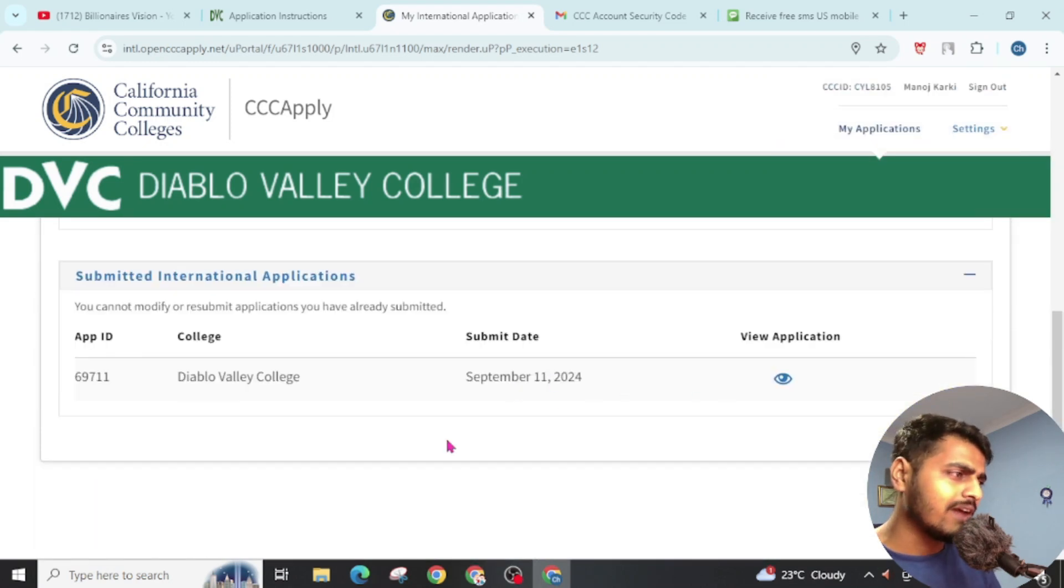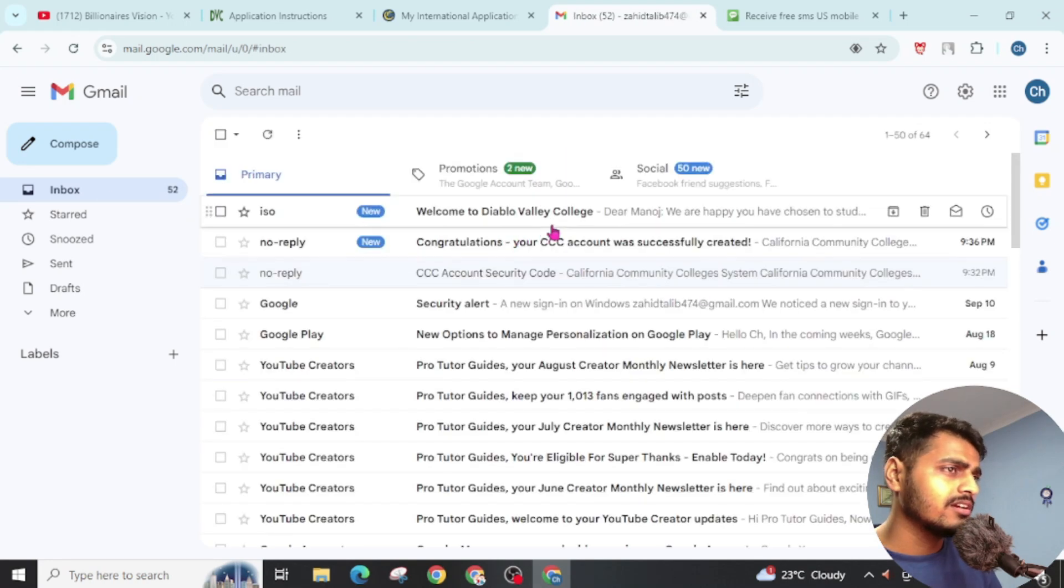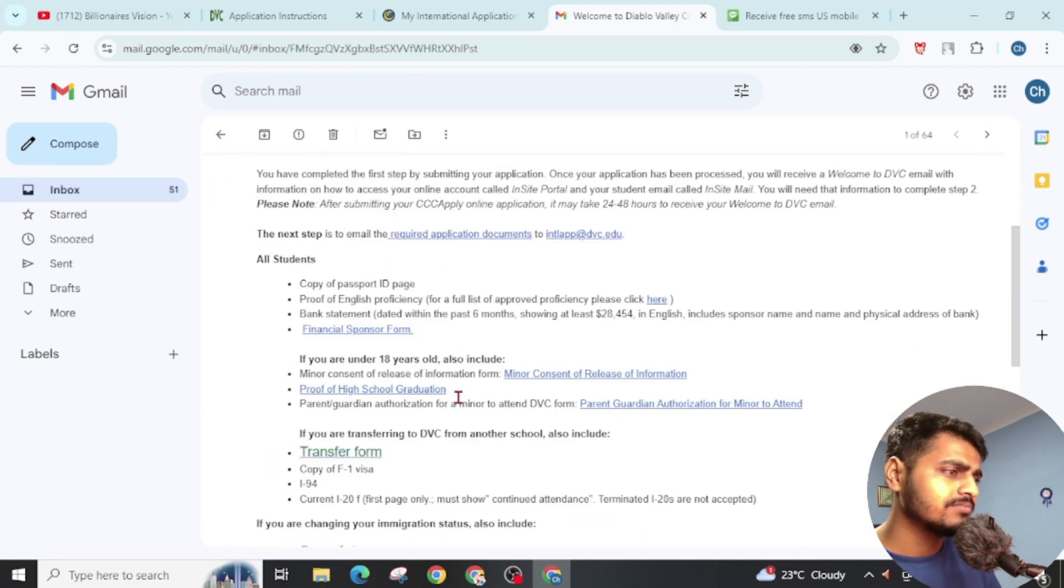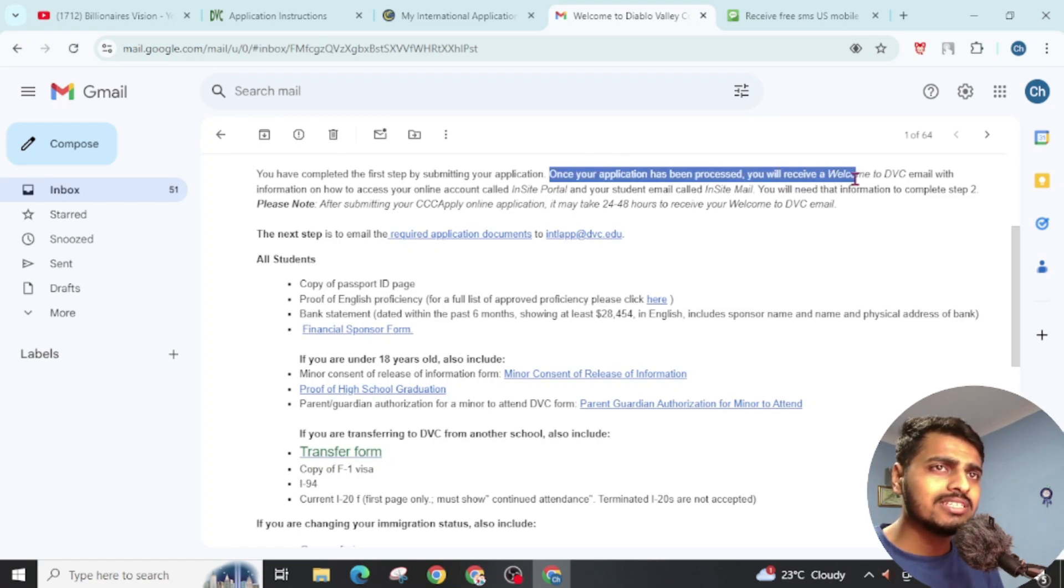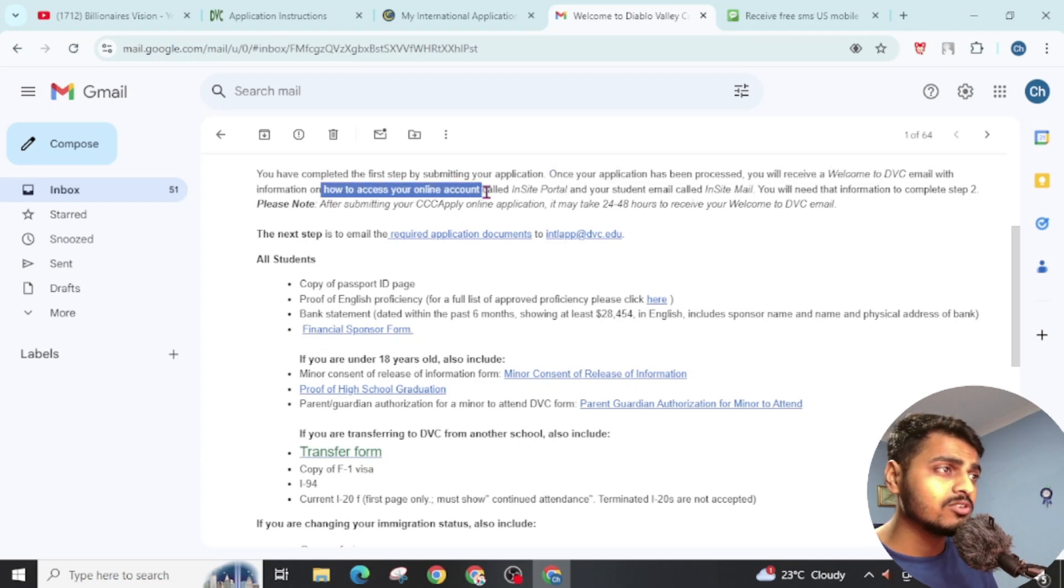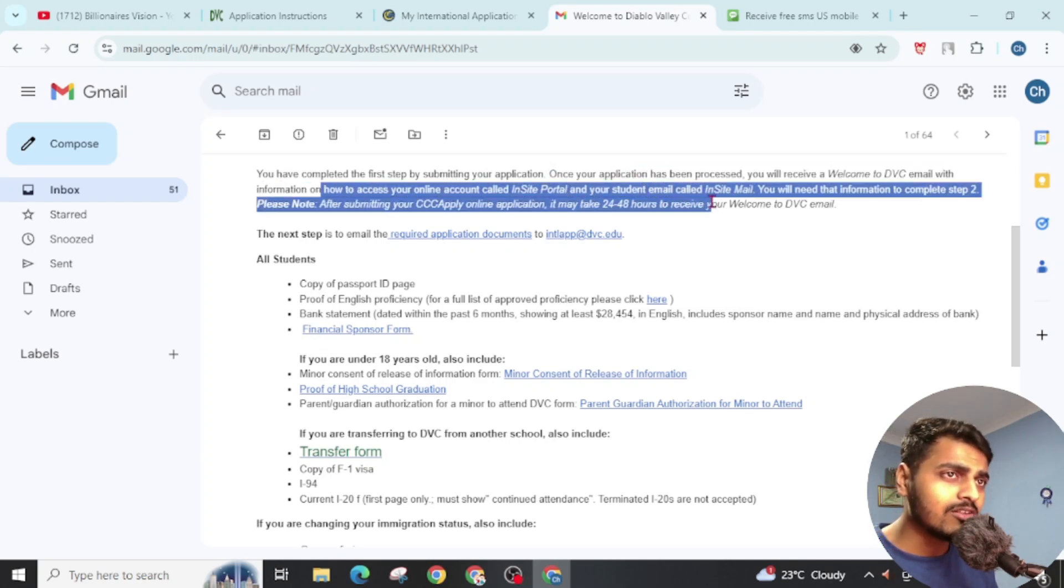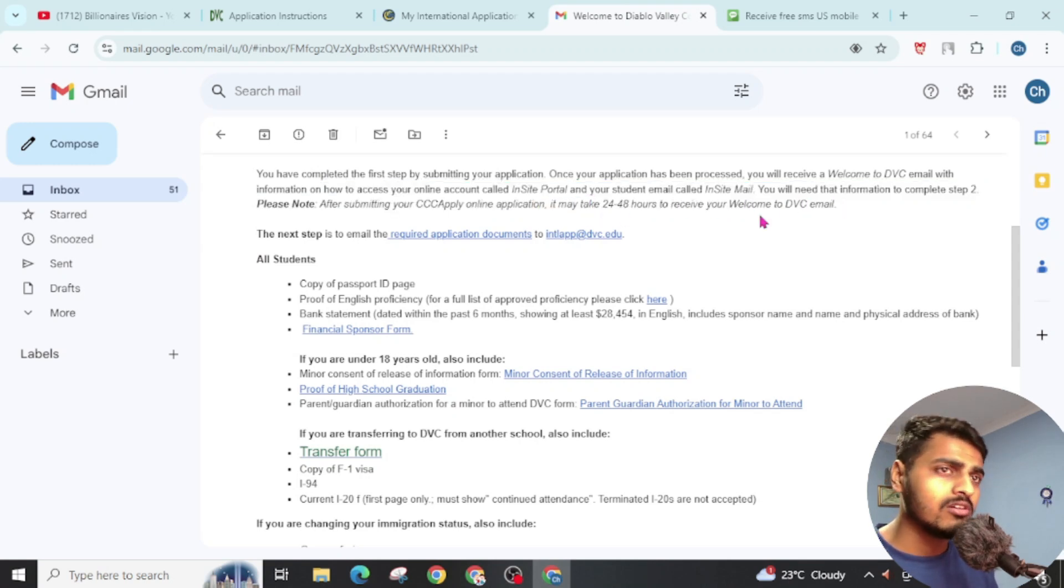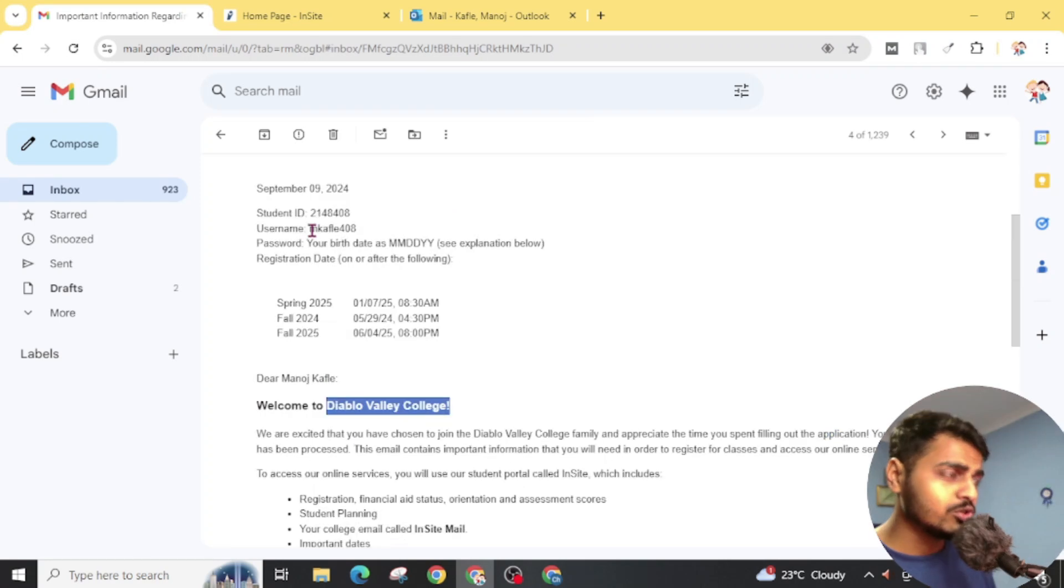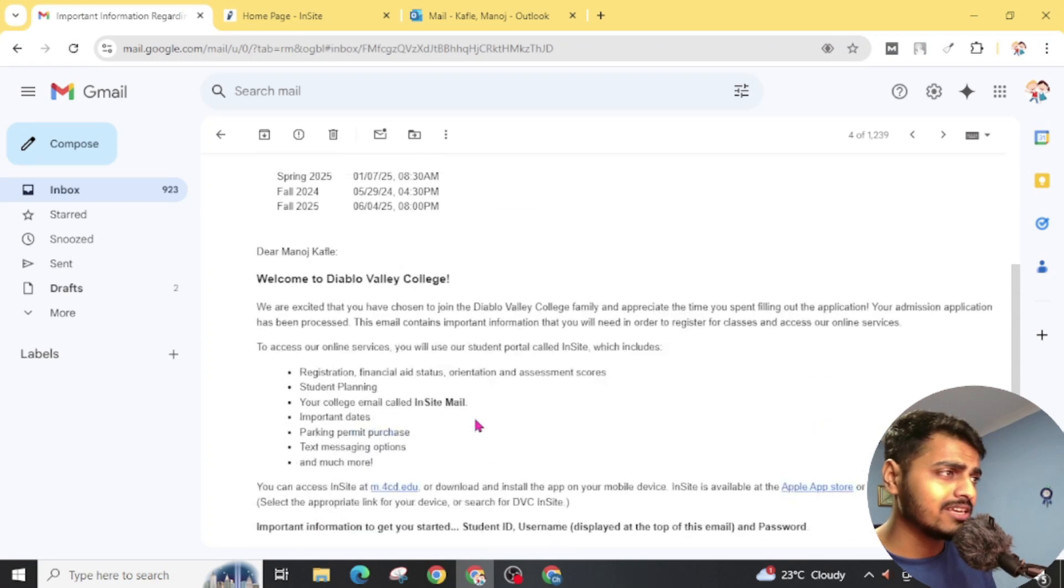Now you can see here we have one application. Now go to your email address. Here is your email address. You can see here, once your application has been processed, you will receive a welcome to DVC email with information on how to access your online account inside the portal and your student email called Inside Mail. It may take 24 to 48 hours to receive the welcome DVC email. Once you wait for 24 hours, then you will receive a mail which contains your student ID, your username and password, and all this thing. You can see here all the details about your application.